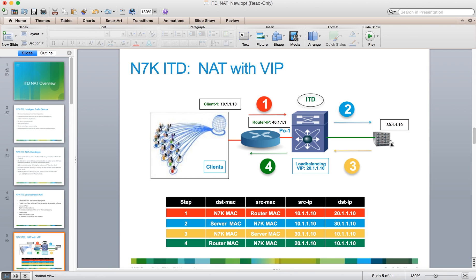The server will receive a packet that is actually destined to its own IP address. When it responds back to the client, it will respond with the source IP address of itself. The ITD feature will then strip that source IP address and repopulate it with the VIP IP address, then forward that back so the client receives the packet with the original VIP IP address it had sent to.